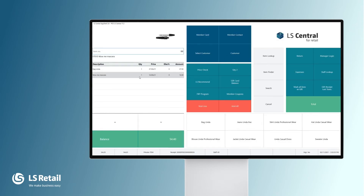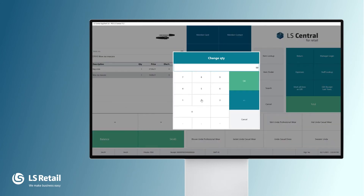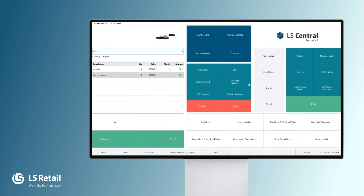Perhaps my customer wants to have two in quantity. So we can select the quantity for the line and change it to two. Here we are.